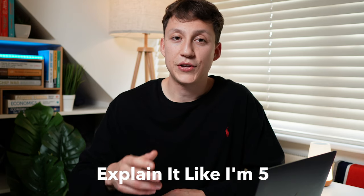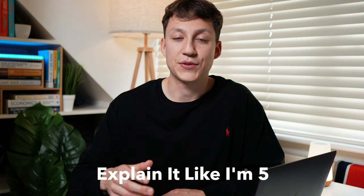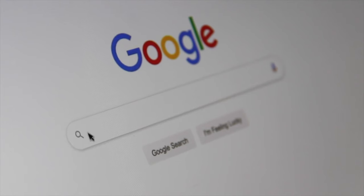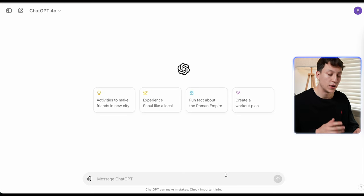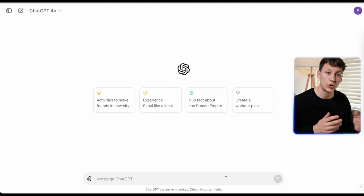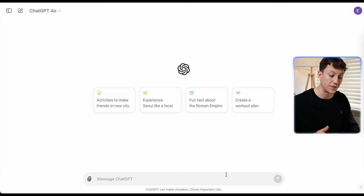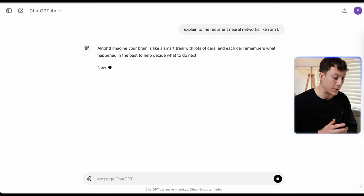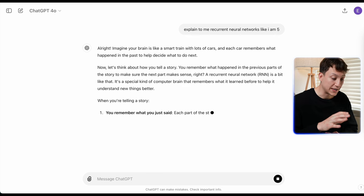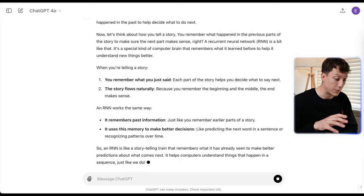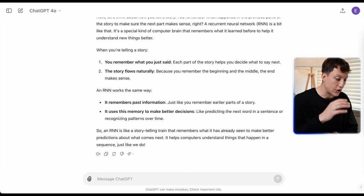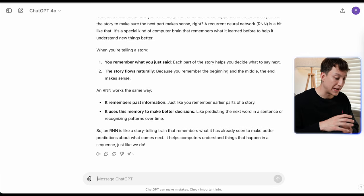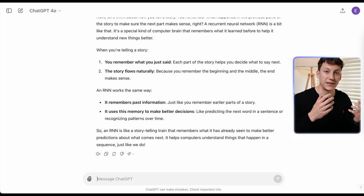One of my favourite prompts to use is 'explain it like I'm 5.' I use this prompt all the time because I find the outputs from ChatGPT are often better than many of the online resources I would get from a Google search. For example, let's ask ChatGPT to explain recurrent neural networks as if we were 5 years old. The output gives an analogy: imagine your brain is like a smart trainer of lots of cars and each car remembers what happened in the past — framing it in a much nicer way than a Google search would.